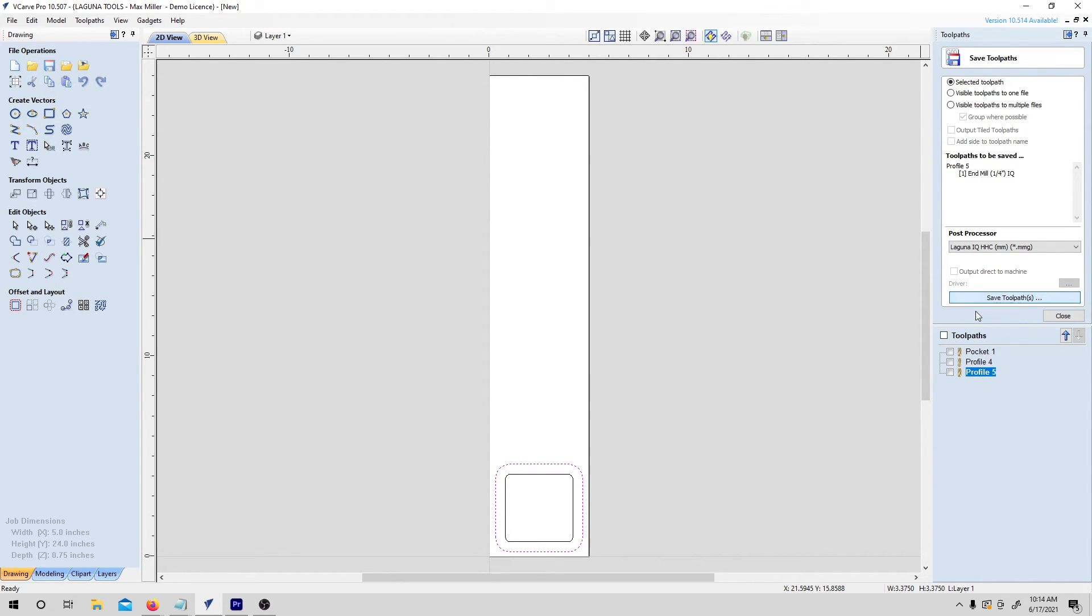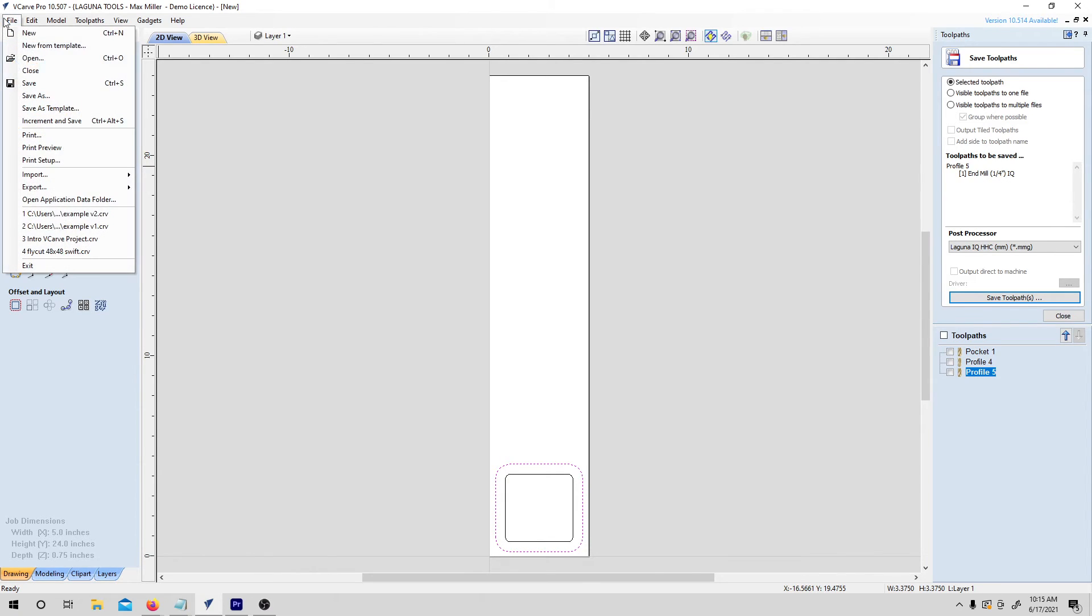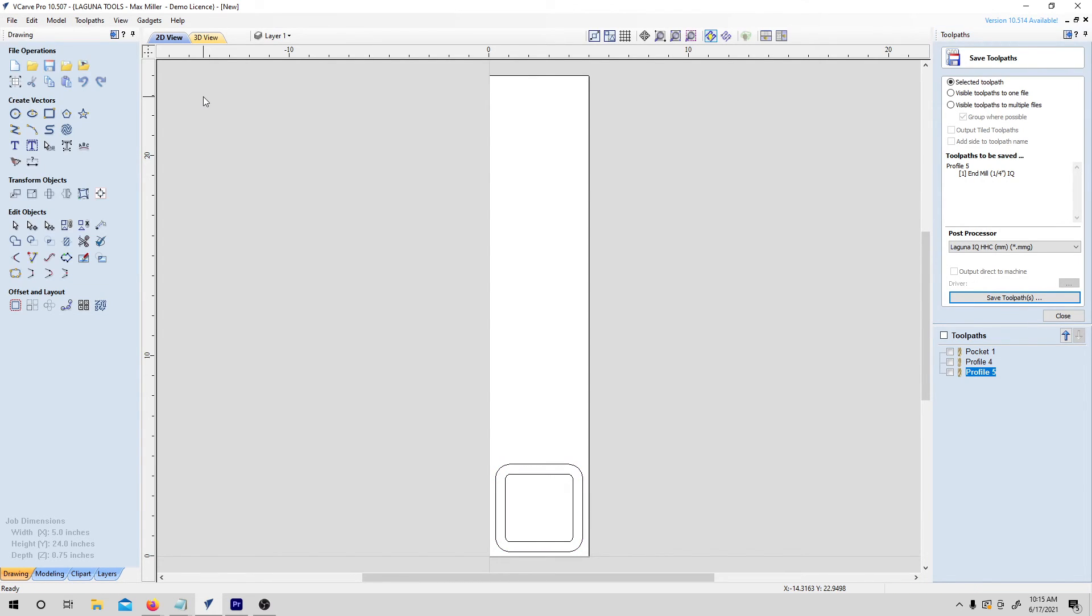I'm going to click on each one of these toolpaths and hit the Save Toolpath button, and then I'm going to choose the USB as the location to save this. The last thing that we want to do is save the VCarve file itself. It's always important to remember that the code files that the machine reads are different from your working file that you'd want to make edits to with all of your drawings and toolpaths. So make sure to go to File, Save As, and save the current project somewhere on your computer if you ever want to edit the file again in the future.